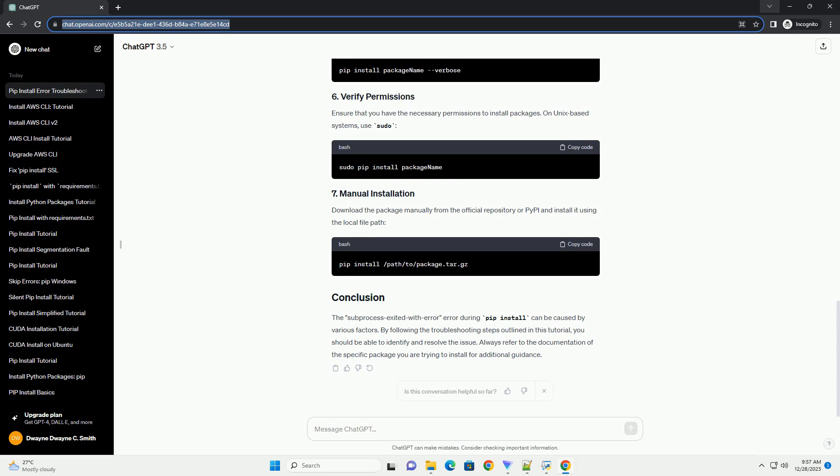Ensure that you are using the latest version of pip. Upgrade it by running the following command. Create and activate a virtual environment to isolate your project dependencies. This helps avoid conflicts with system-wide packages.